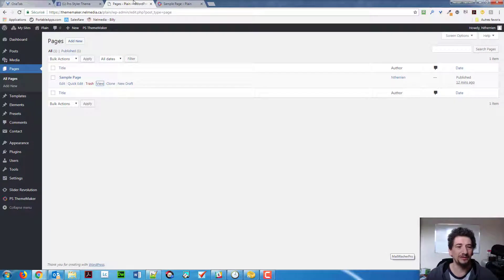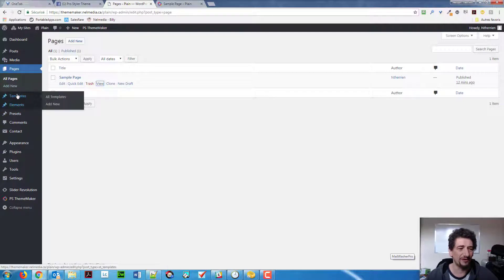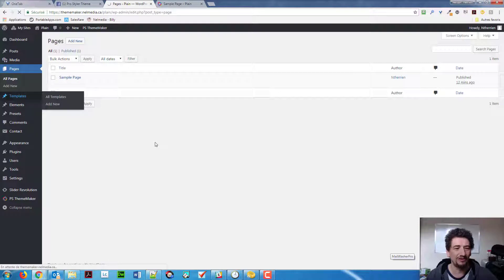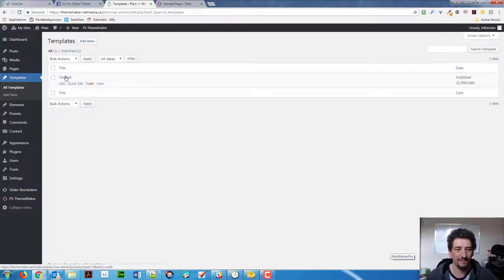So, first of all, you need to understand that ThemeMaker works a little bit differently than your usual theme. You work with templates. By default, when you install ThemeMaker, it does come with a template, the default template.